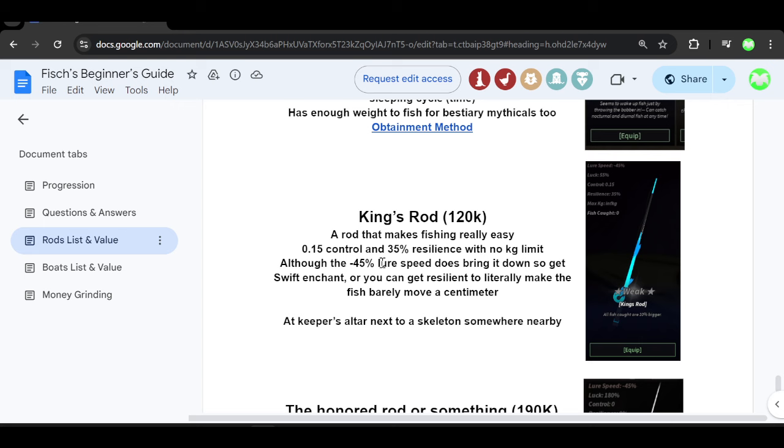The only downside to this rod is that it has a negative 45% lure speed which does bring it down a lot. So you can go ahead and use the Swift Enchant if you do wish to. If not, you can suffer with the negative 45% lure.